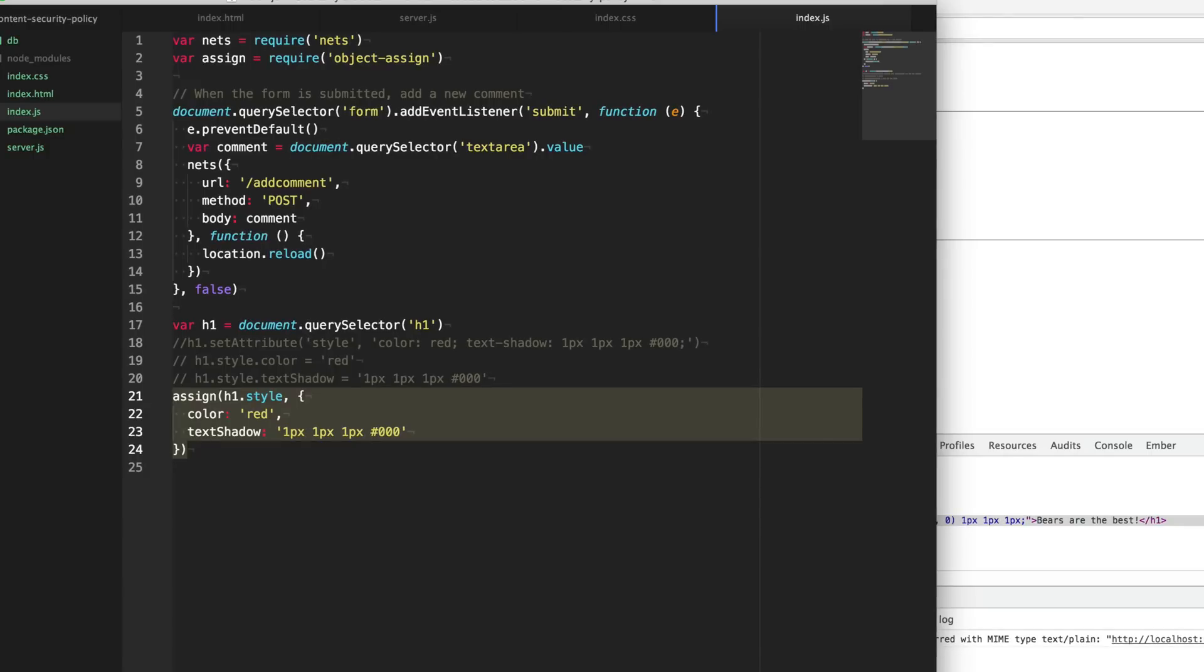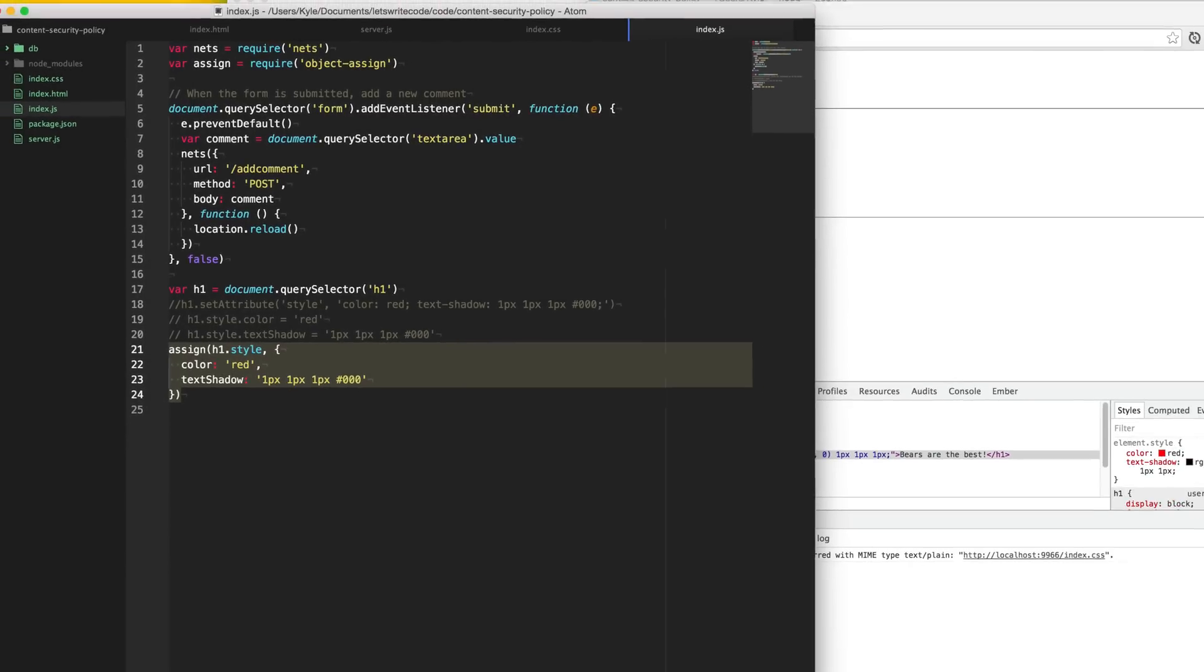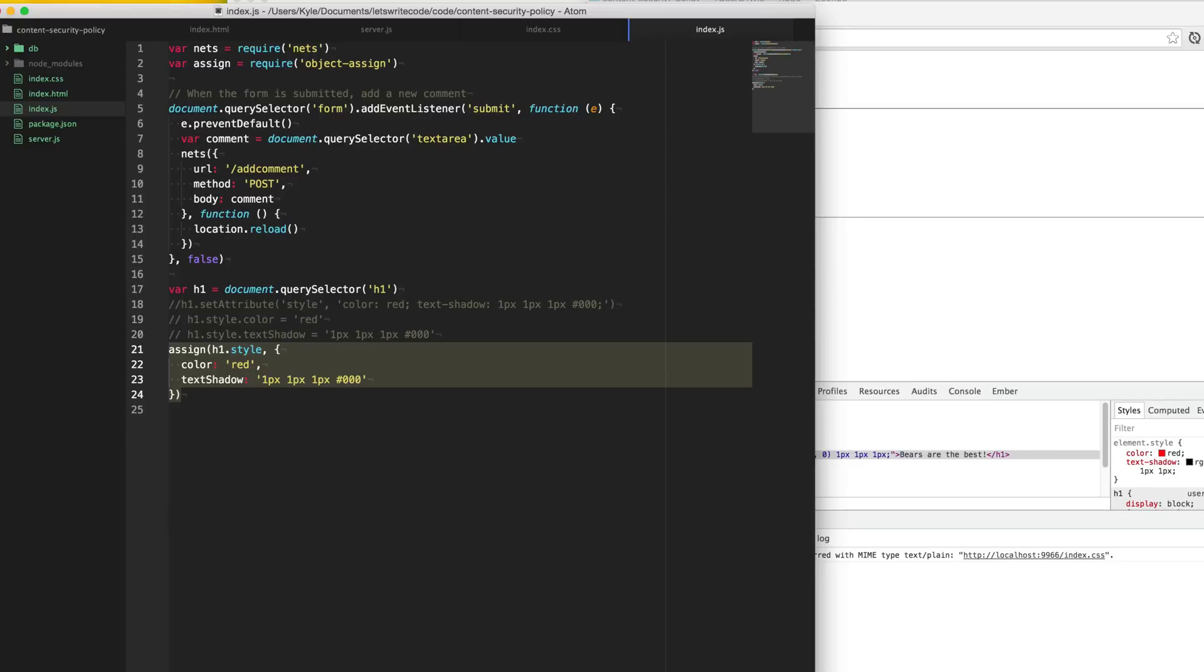So I hope this has convinced you to enable the content security policy on your website. And not only should you be sanitizing the input as it's coming into your database or server or wherever it lives, and then escaping the output as it goes out to the browser. But I really heavily encourage you to enable a content security policy for both JavaScript and style sheets, and just make everything more secure and don't have to deal with those nasty cross-site scripting attacks. And if this has helped you, then please share the video and help others. And if you want to see more videos, please subscribe. Thanks again for watching.